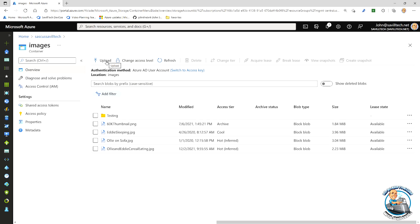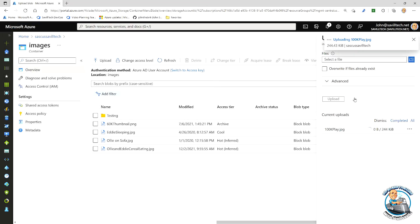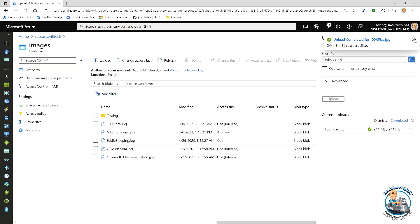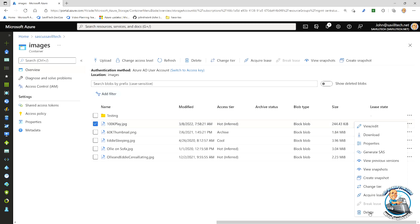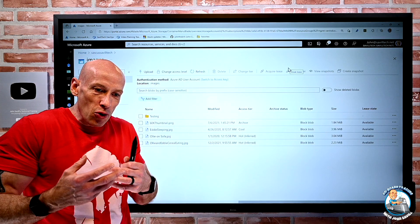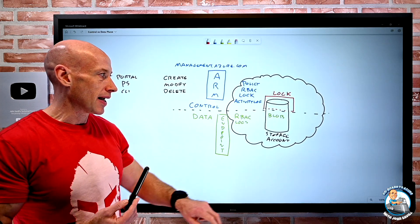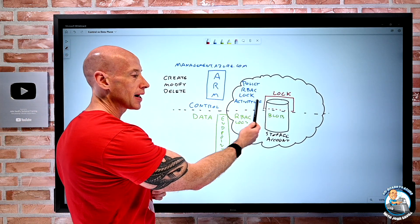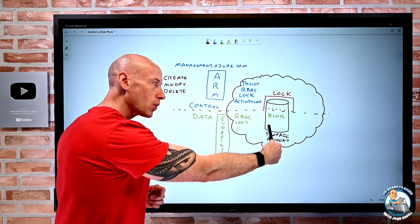Now I want to interact with the data plane — I'll do an upload. I'm going to upload an image. Remember, it's locked and set to read only at the control plane. I hit upload and it works, because this is a data plane operation. Likewise, I can delete it because this is also a data plane operation. That really shows what these things are doing — there's a big difference between the control and data plane. When I use features through the control plane like a lock, it only impacts the control plane. I can still carry on doing things through the data plane.